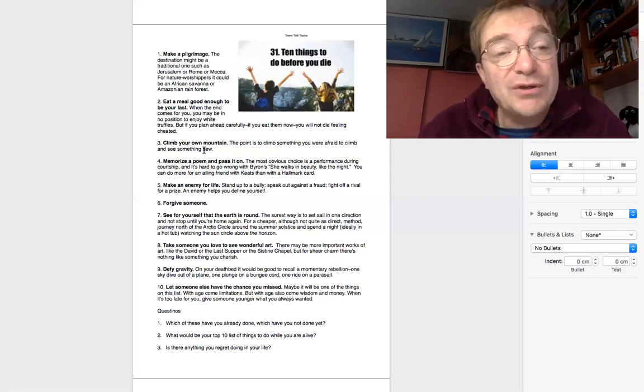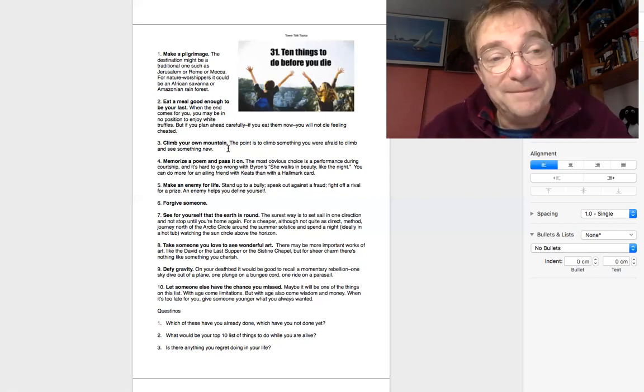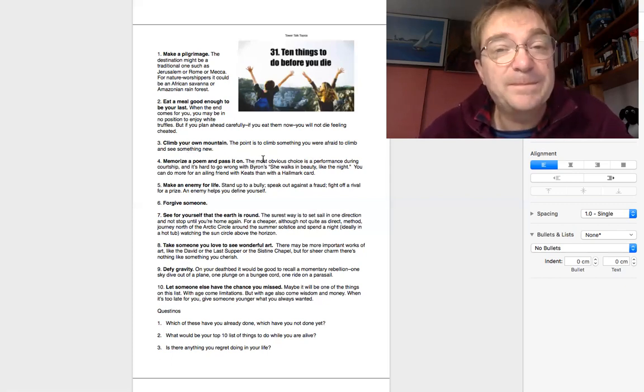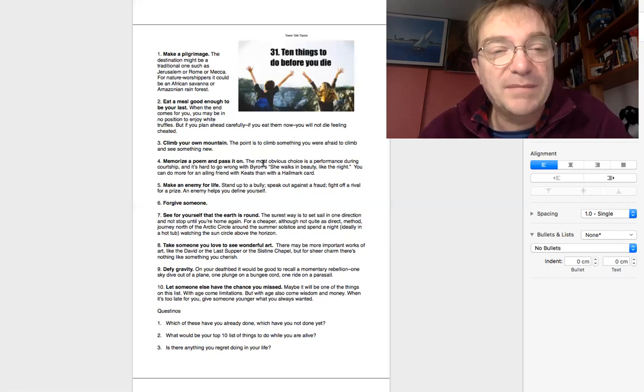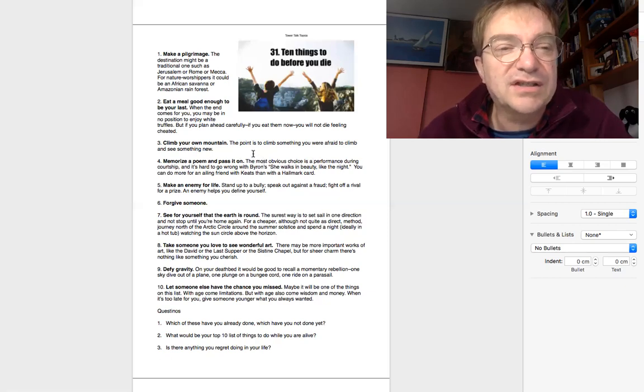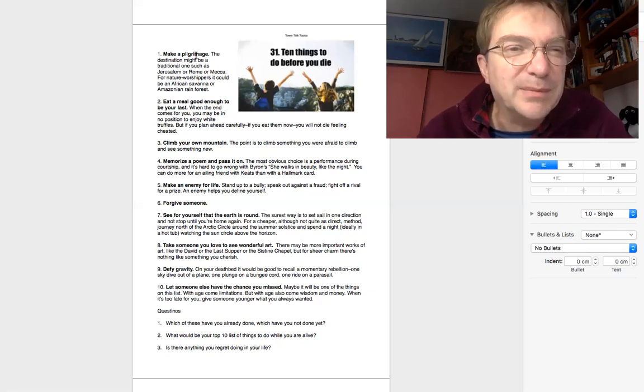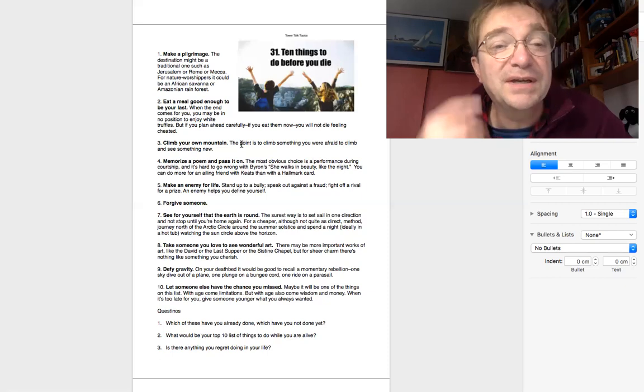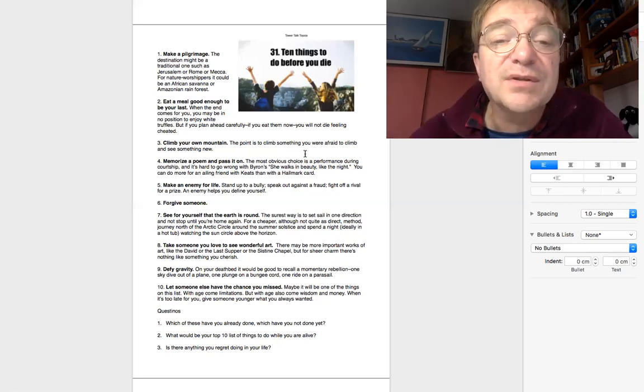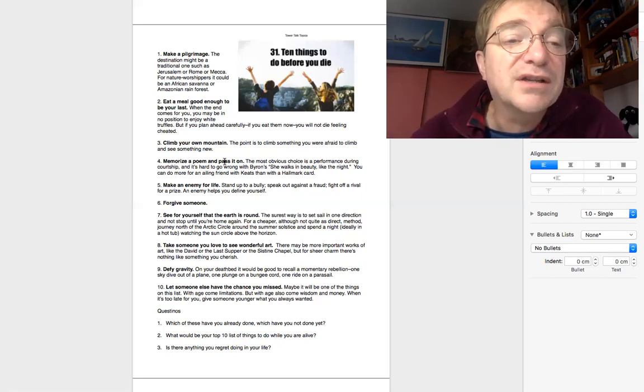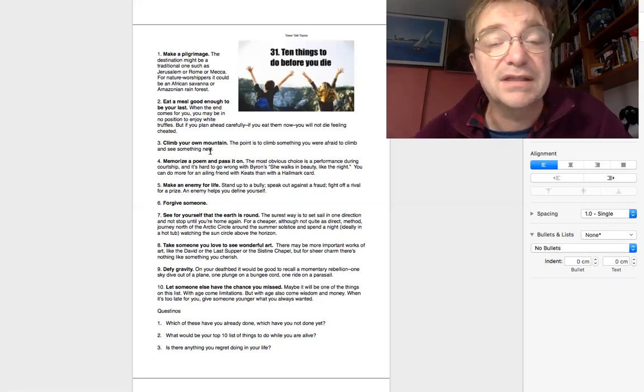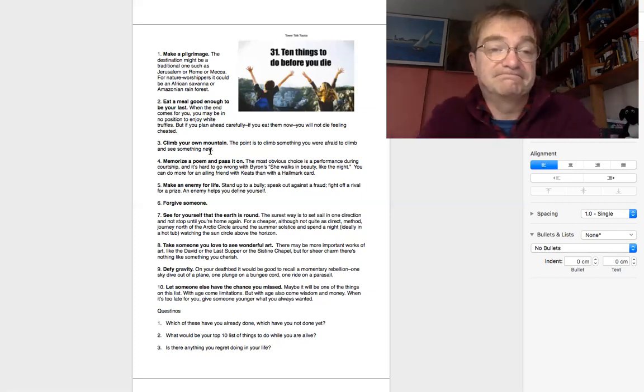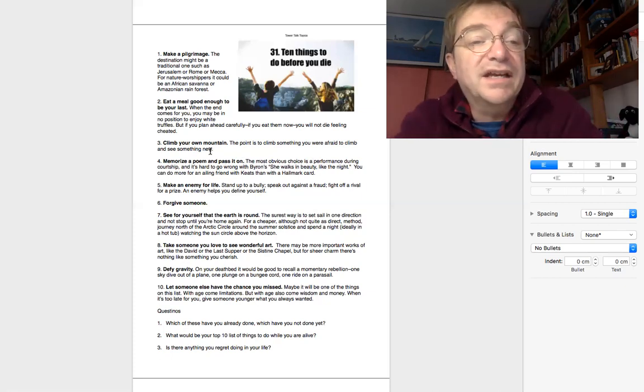Number three, climb your own mountain. Have you ever climbed a mountain? I think the idea is to go somewhere that's difficult, again a little bit like a pilgrimage. It says here, the point is to climb something you were afraid to climb and to see something new.